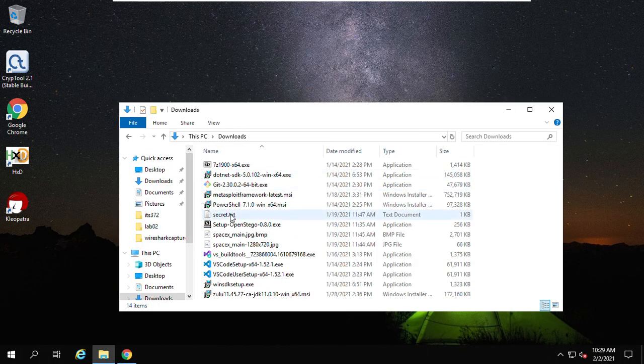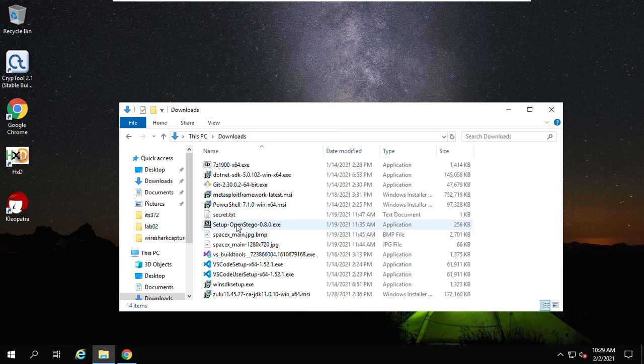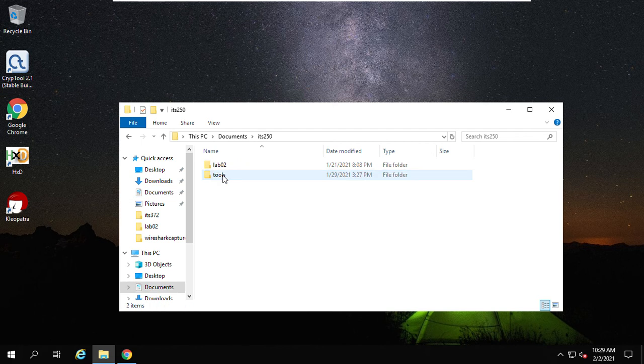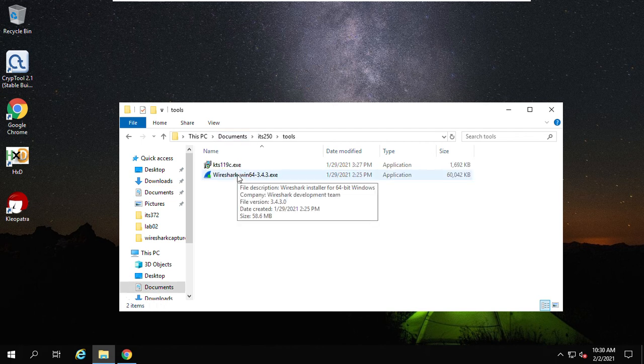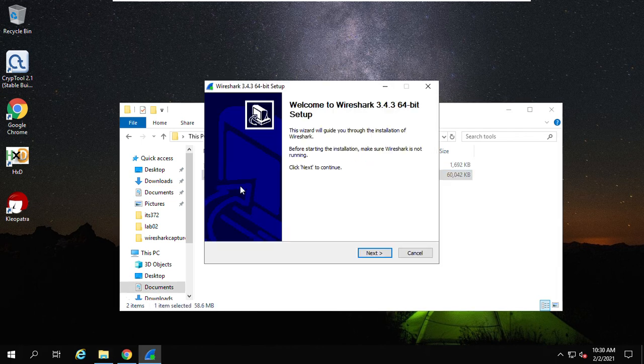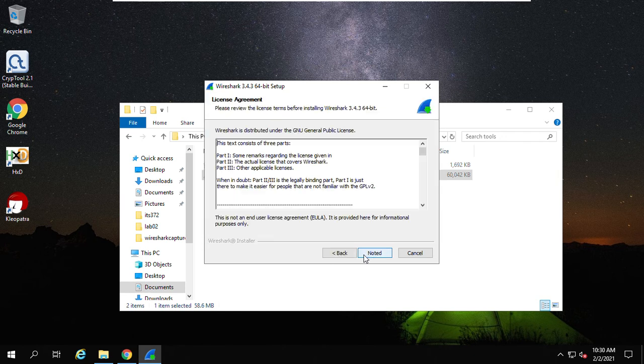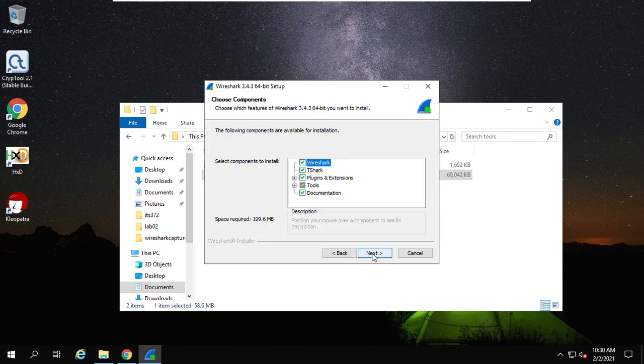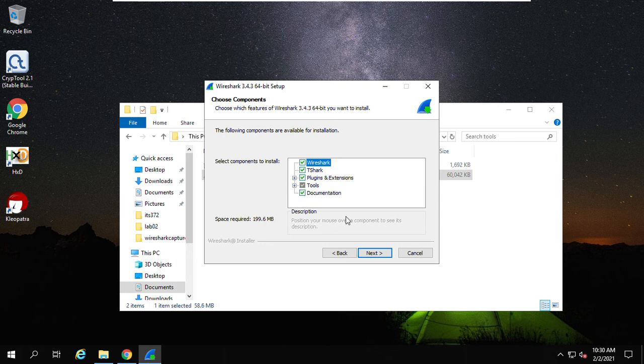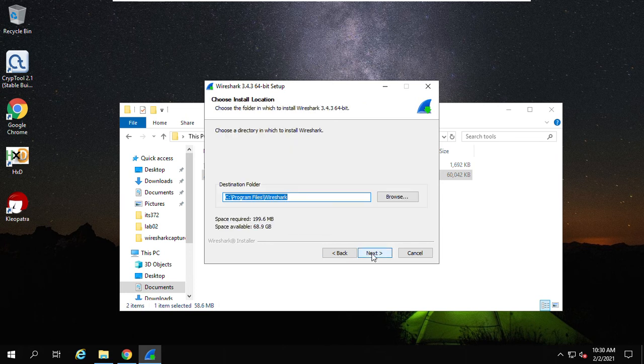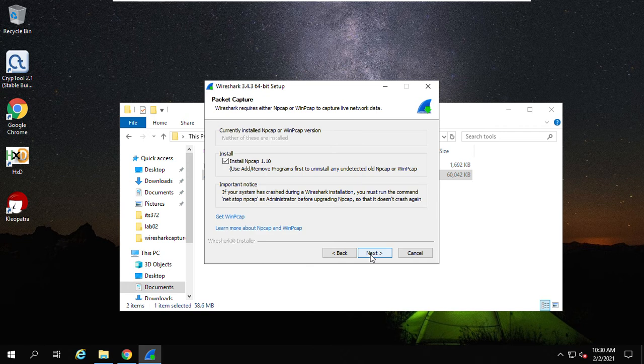So now I install this Wireshark here. I saved it to this place. See, this is Wireshark. By default it's under your download folder. I just moved here. Use default settings.